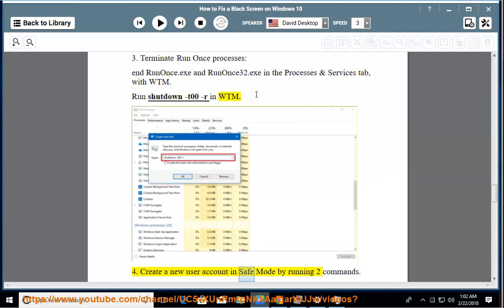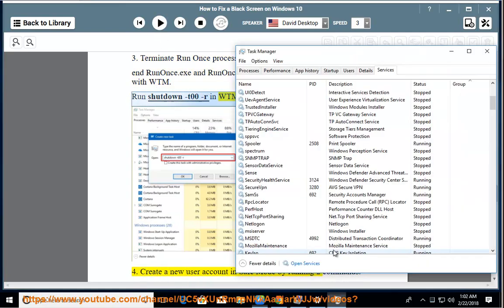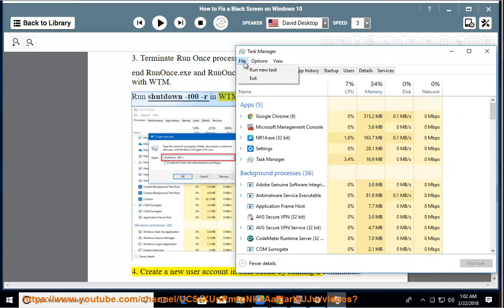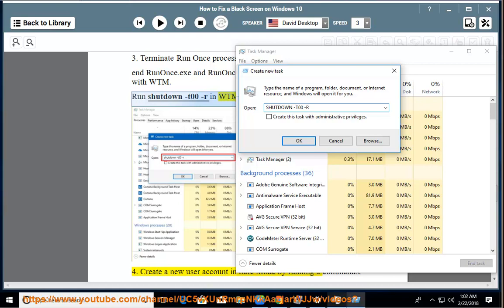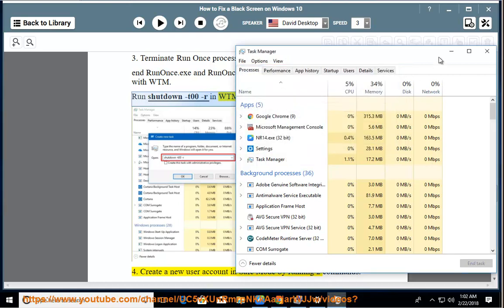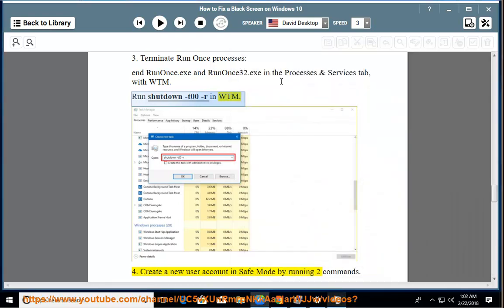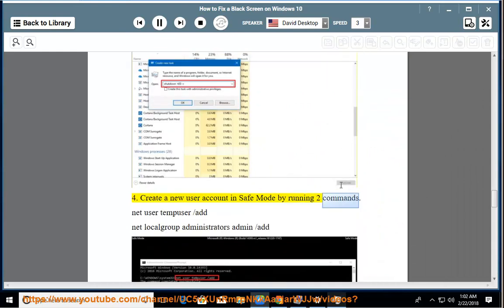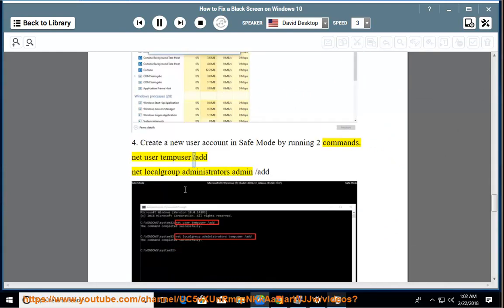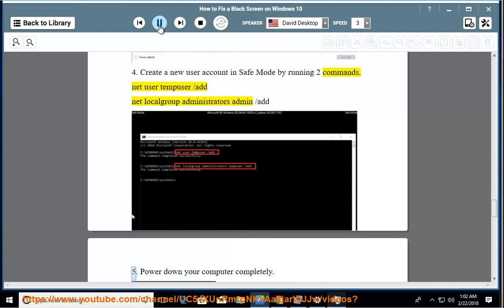Create a new user account in safe mode by running two commands: net user tempuser /add, net localgroup administrators admin /add. Power down.